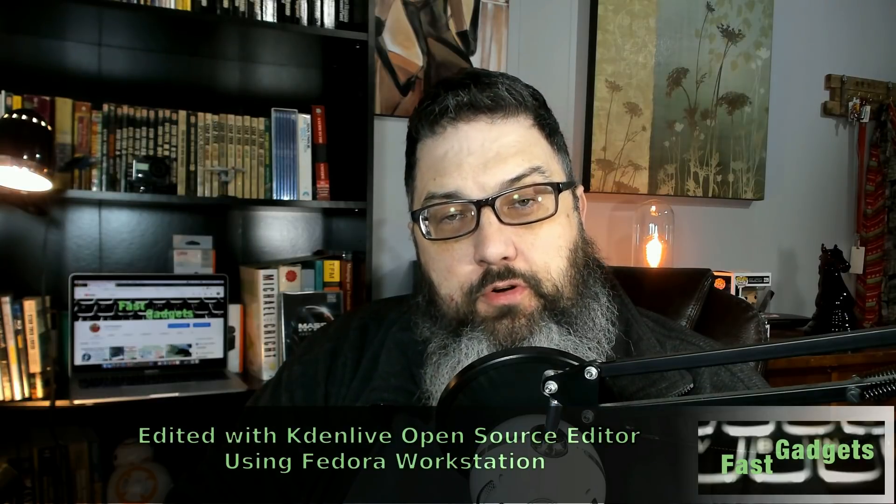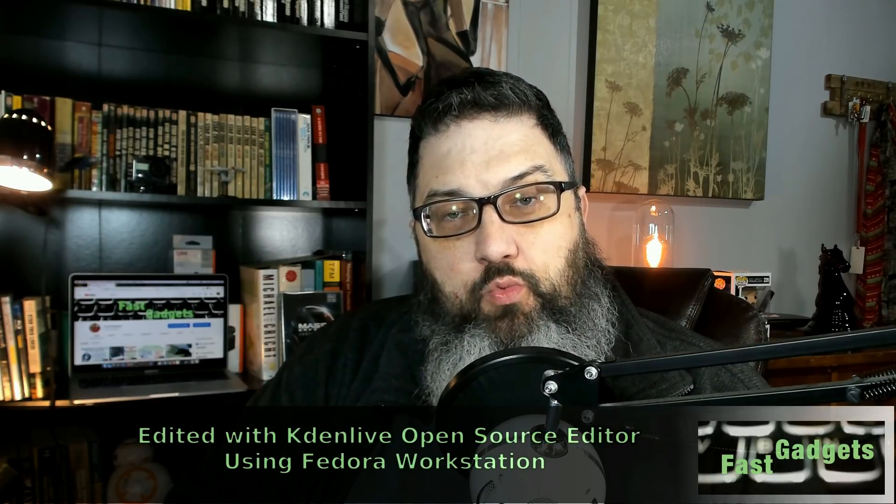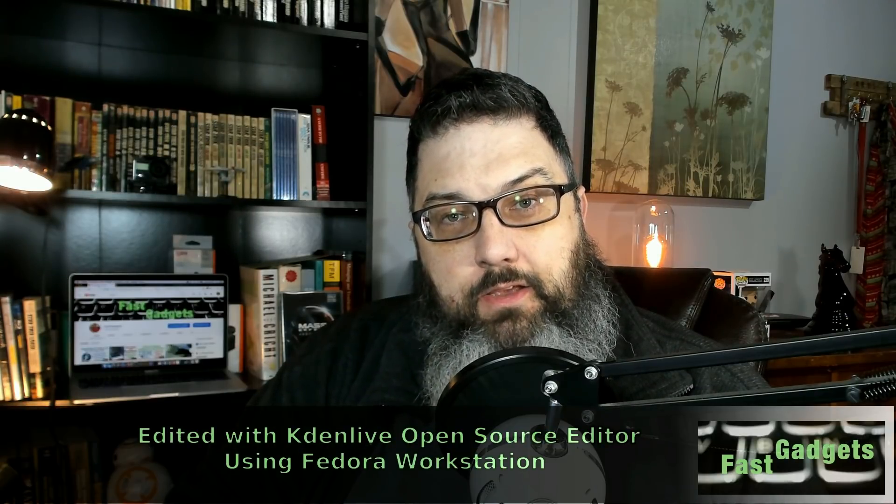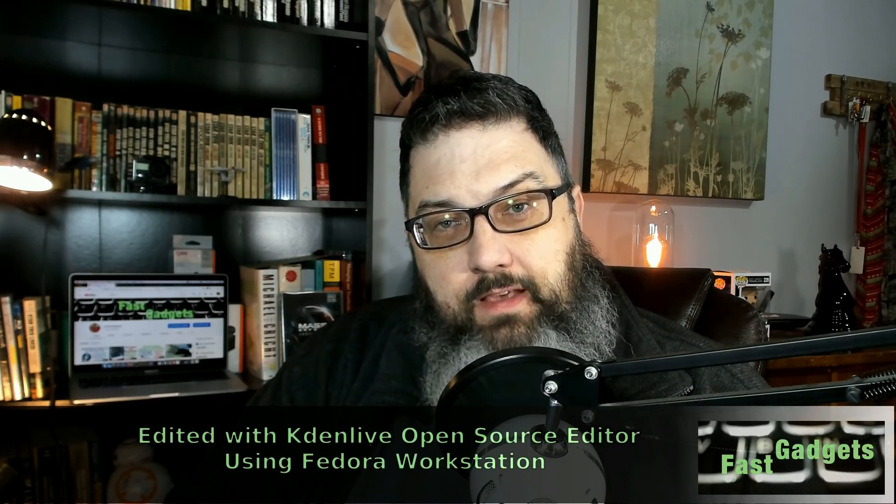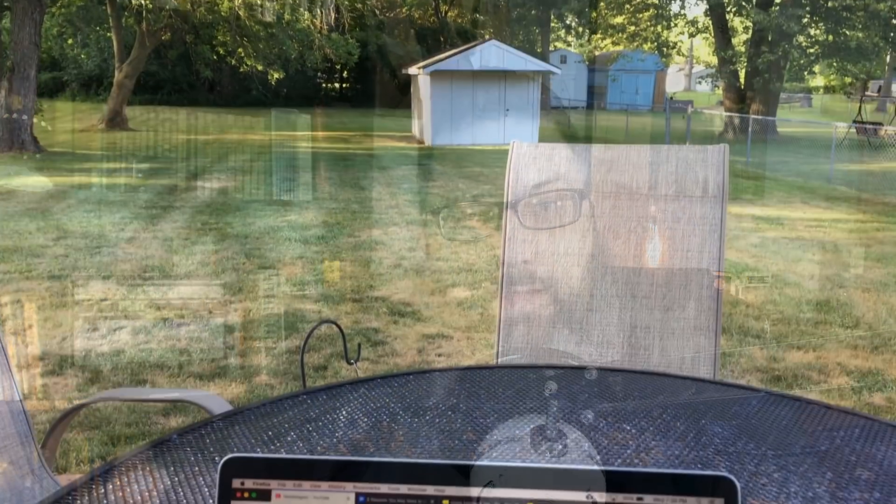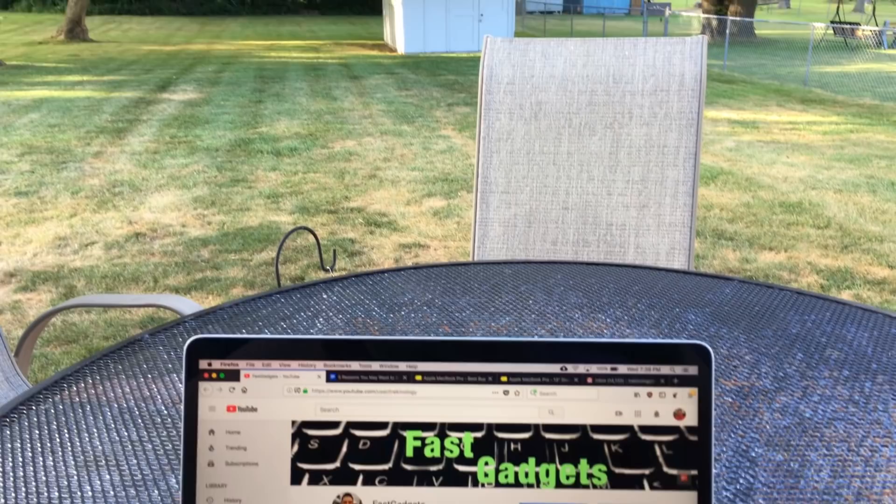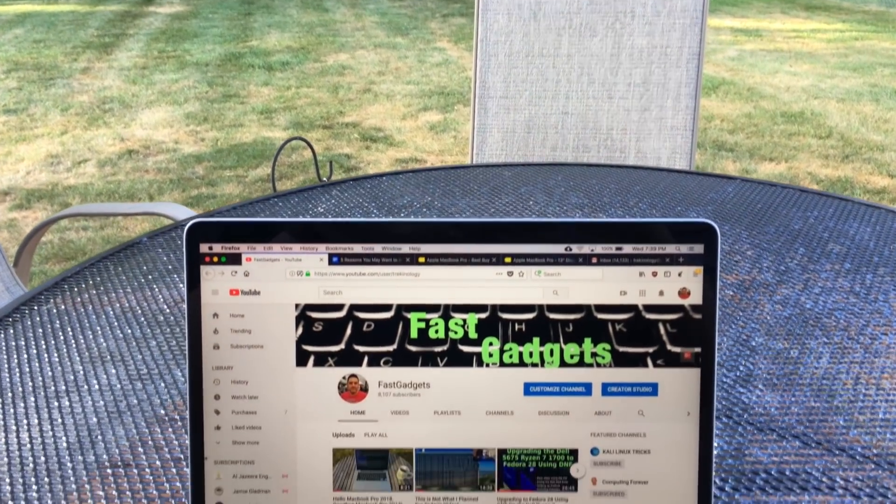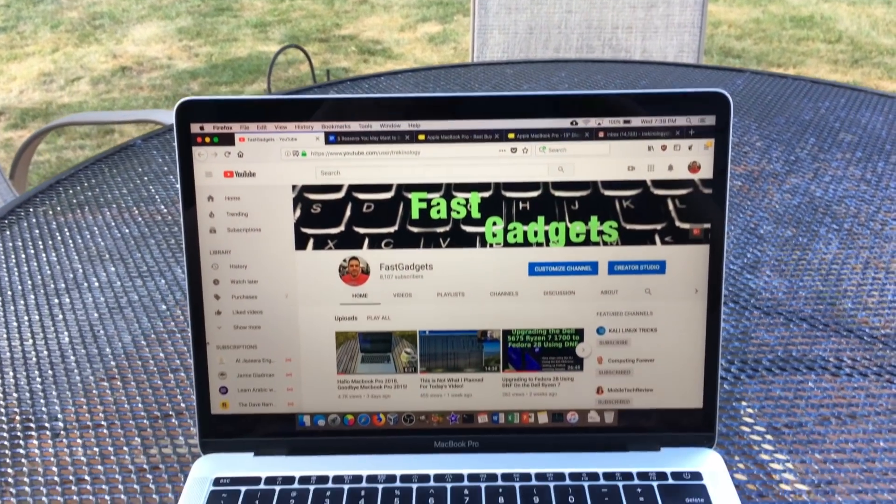Welcome back gadgeteers. Today we have a little bit of bad news if you happen to be an owner of the MacBook Pro 13-inch Retina 2017 non-touch bar version. If you have the 2017 non-touch bar 13-inch with only the two USB-C ports on it, not the four, there's a little problem.